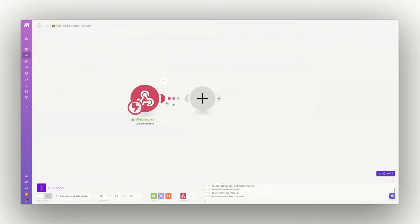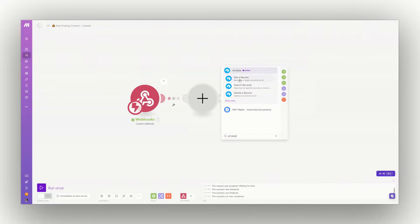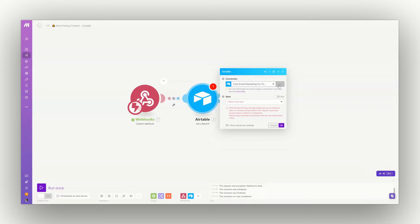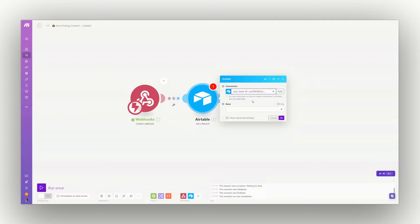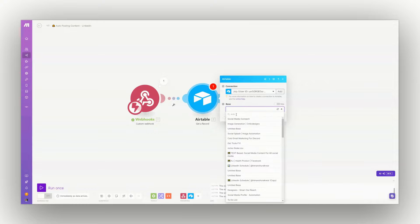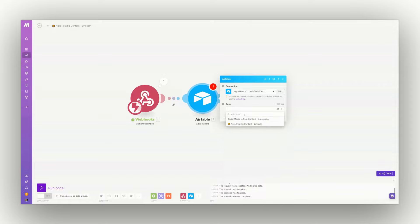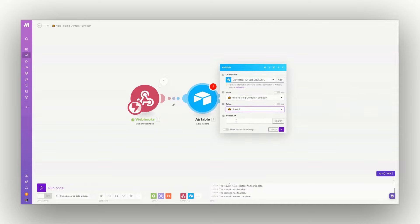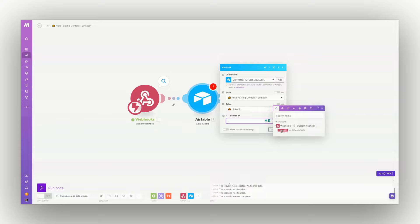Next, we will add the Airtable Get Record module. Based on the record ID received, you will need to connect your Airtable account so you don't have to re-enter credentials each time. I've already connected mine, so I'll select the database — auto-hosting — and the table. The record ID comes from the webhook we just received.